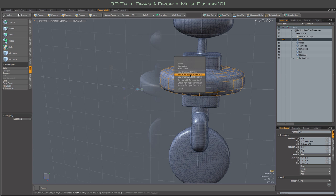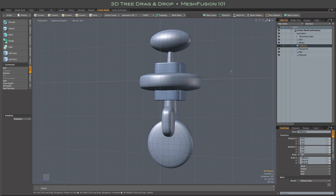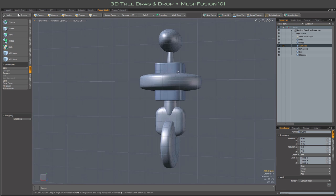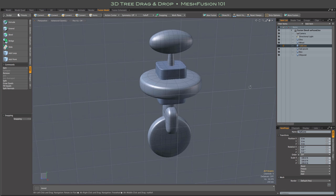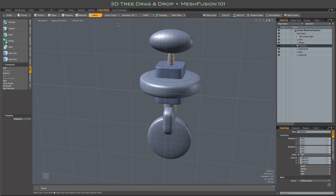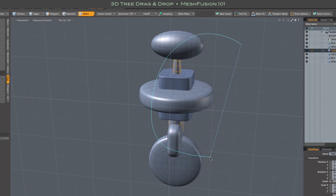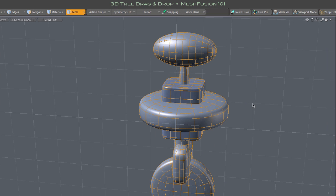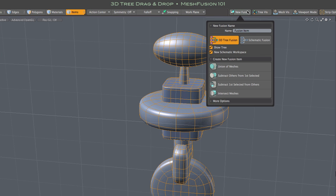Here's a simple model consisting of six meshes. I go to item mode and I select them all and then hit the new Fusion button in the top toolbar. That pops up this form where we can set some of the basic parameters of our new Fusion item like its name, type, and initial strip settings.